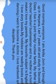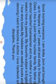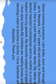Good morning everyone. I am Anika, born and brought up in Haryana. I am 7 years old and study in 2nd class. I live in a joint family or nuclear family. My father is a doctor and my mother is a homemaker.